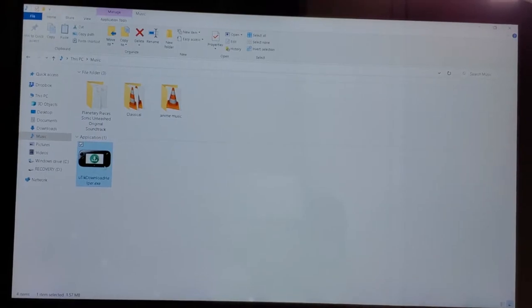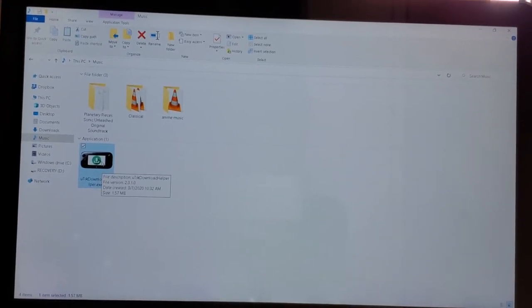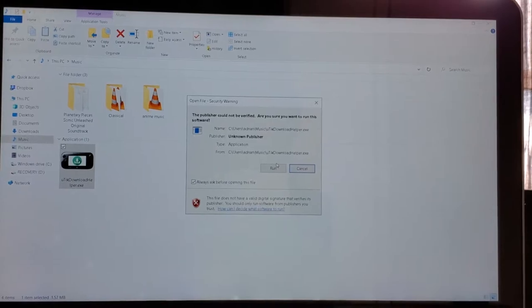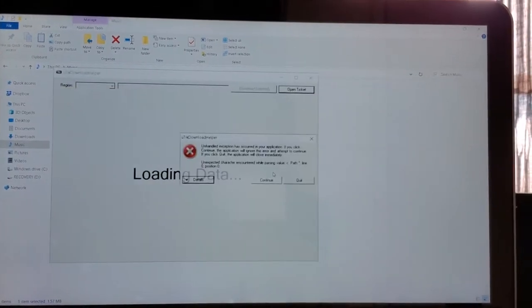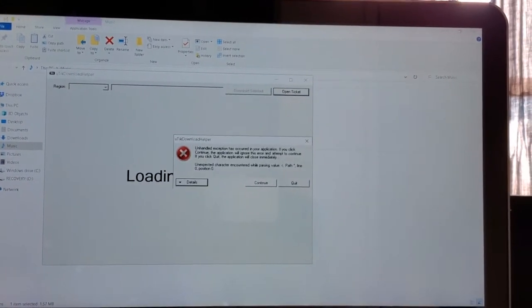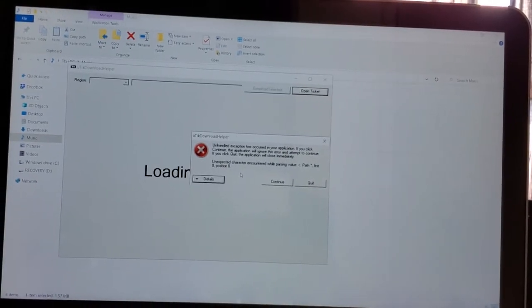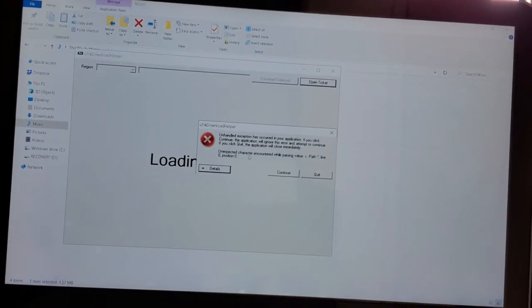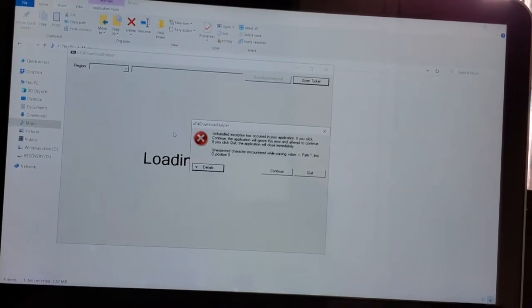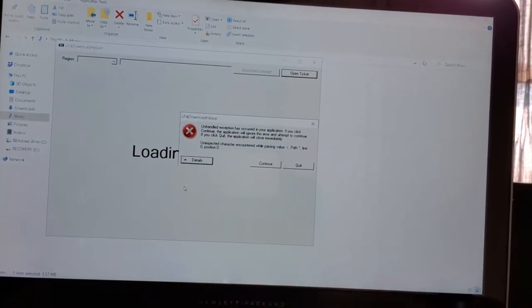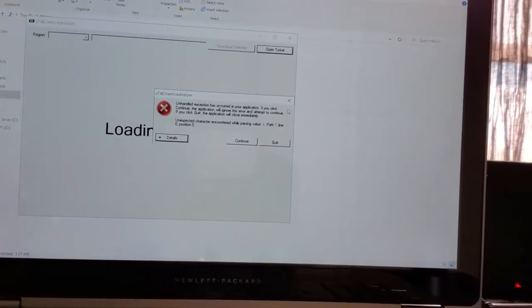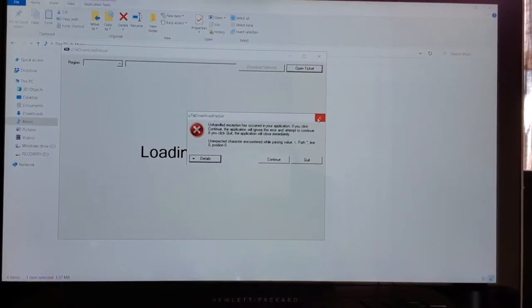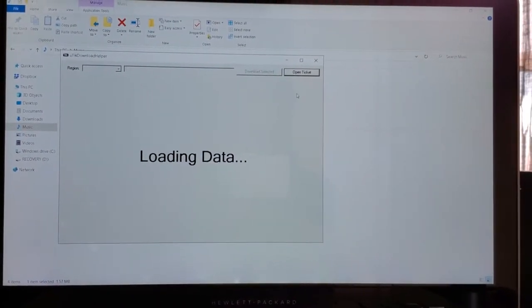Once you're done, you need to take UTikDownloadHelper, open it. Yeah, this is fine. You won't get this error message - I just got this because I tried to have it directly open the path to the database. It's trying to search for something that doesn't exist.